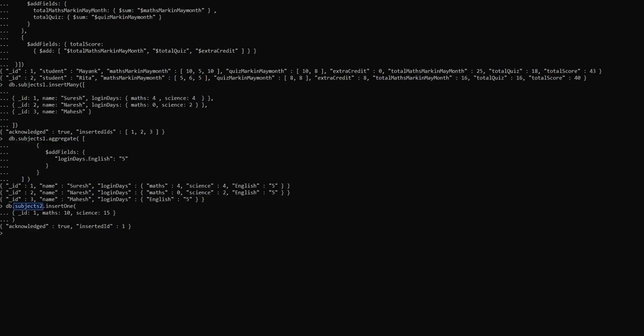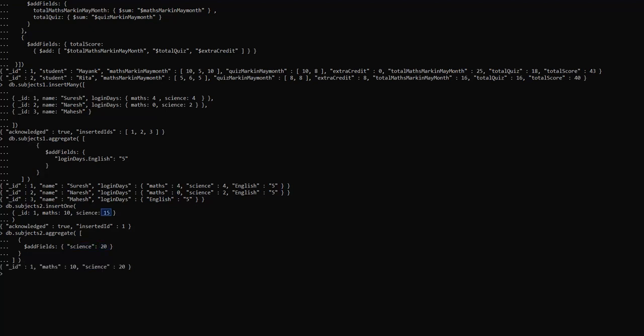Next we are going to learn about overwriting an existing field. We are going to overwrite an existing collection subject2, using the $addFields aggregate operation to overwrite the science field with the value 20. The value 15 is overwritten with 20.